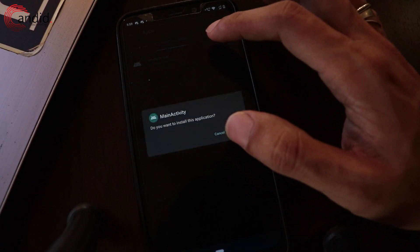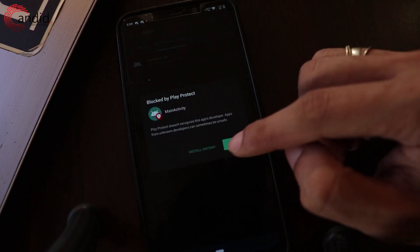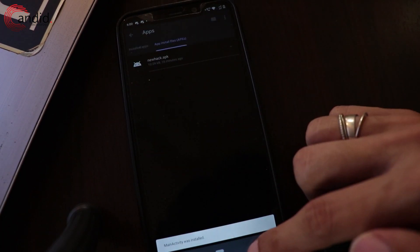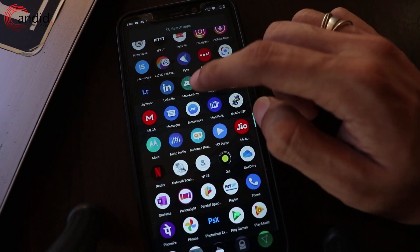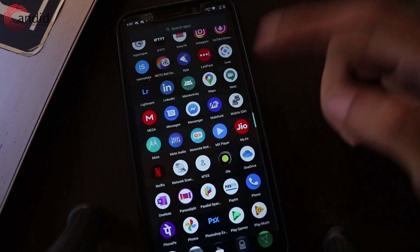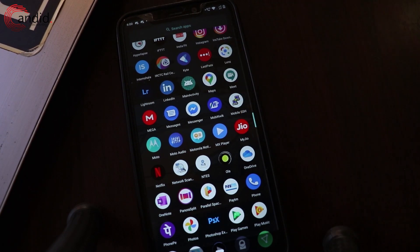Now, over on your phone, install the APK we just generated. Ignore any warnings and give it all the permissions it needs. You'll notice that the APK doesn't do anything — that's because it's just an empty Android activity.